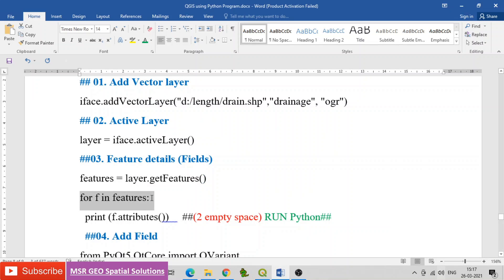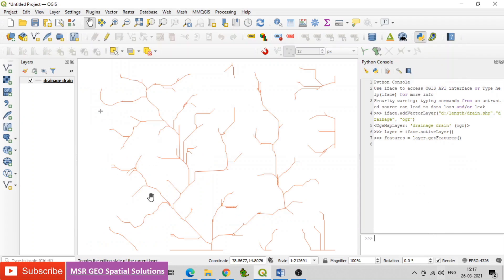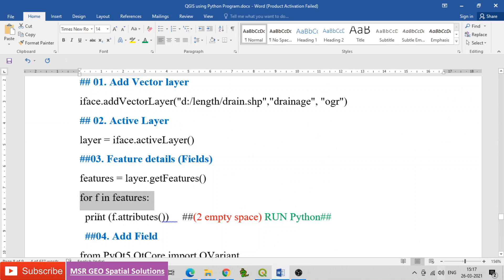Use a for loop: for f in features, then print f.attributes to view the attribute values of each feature.